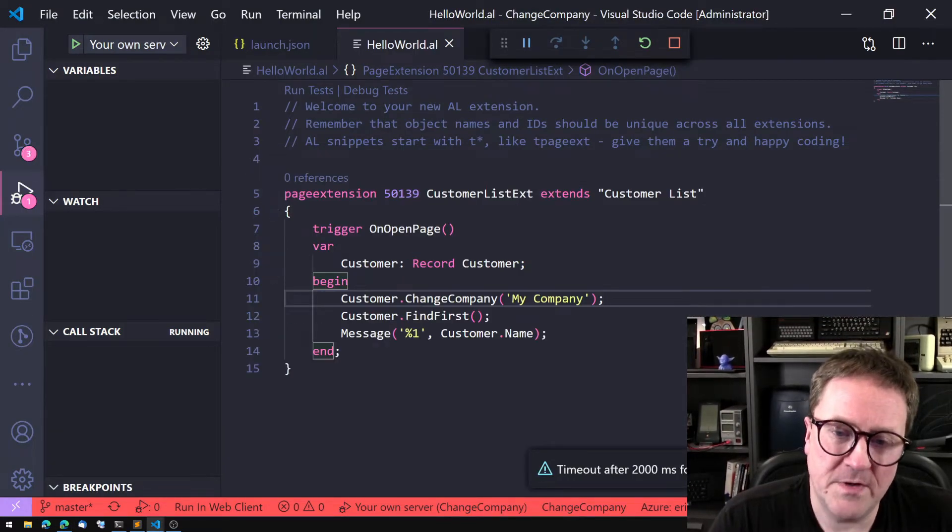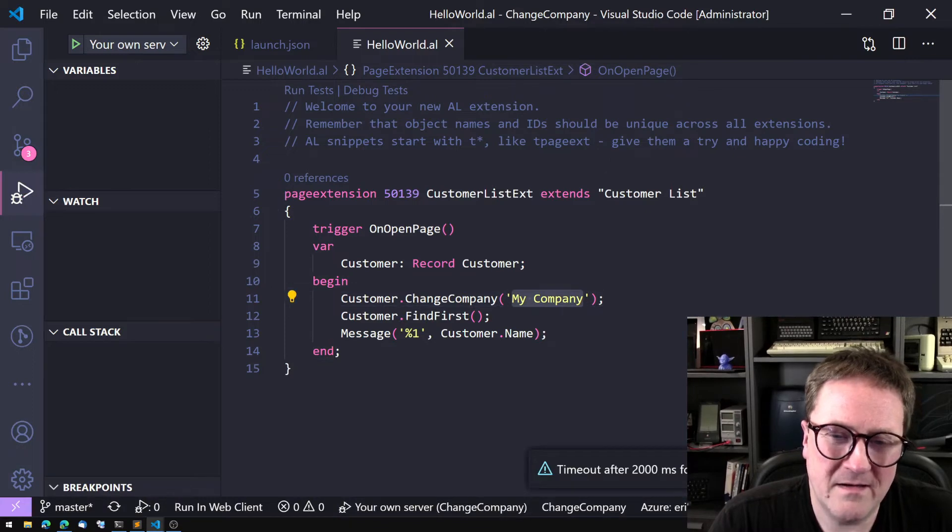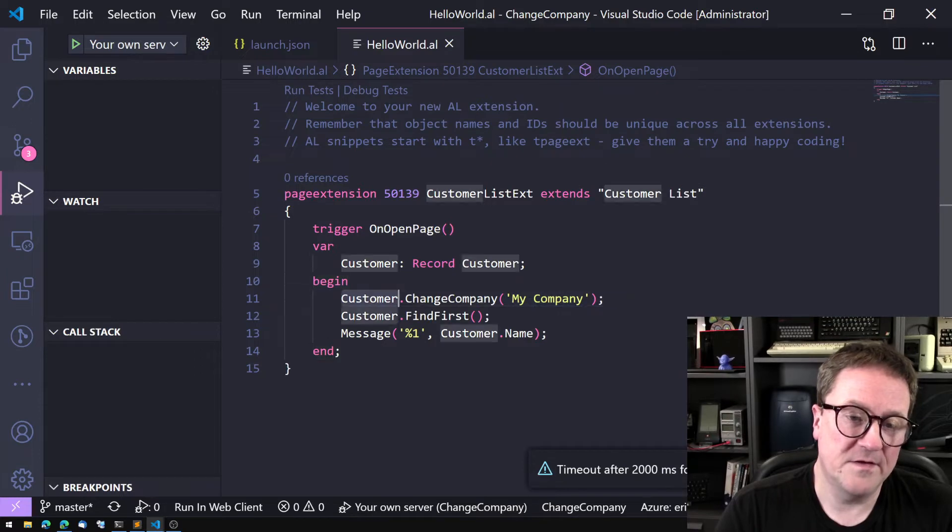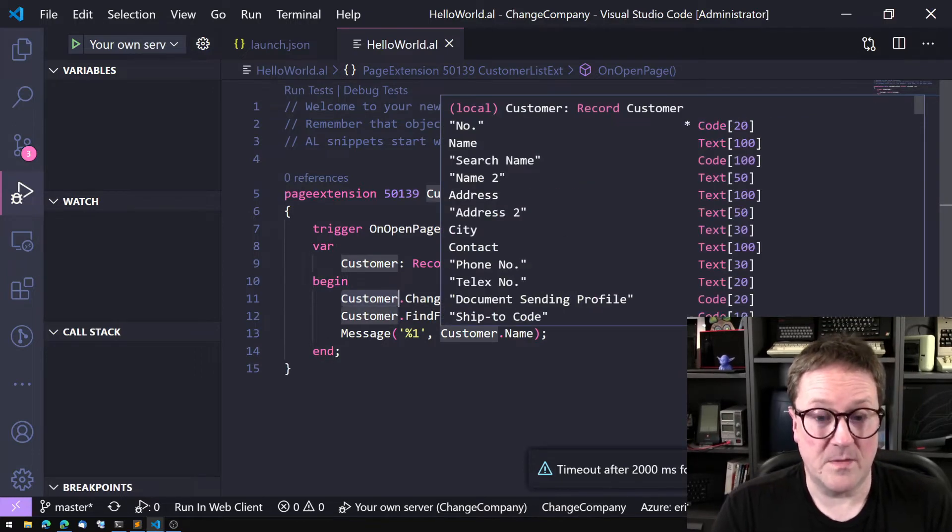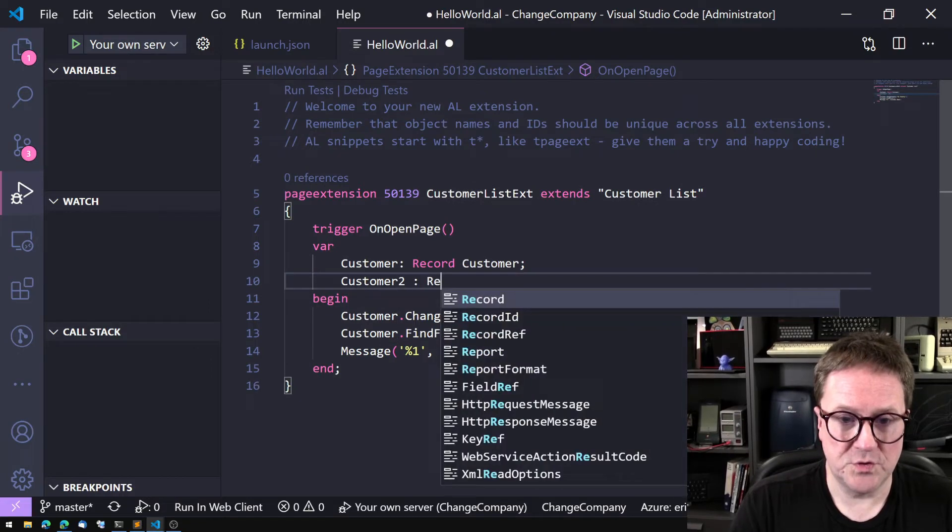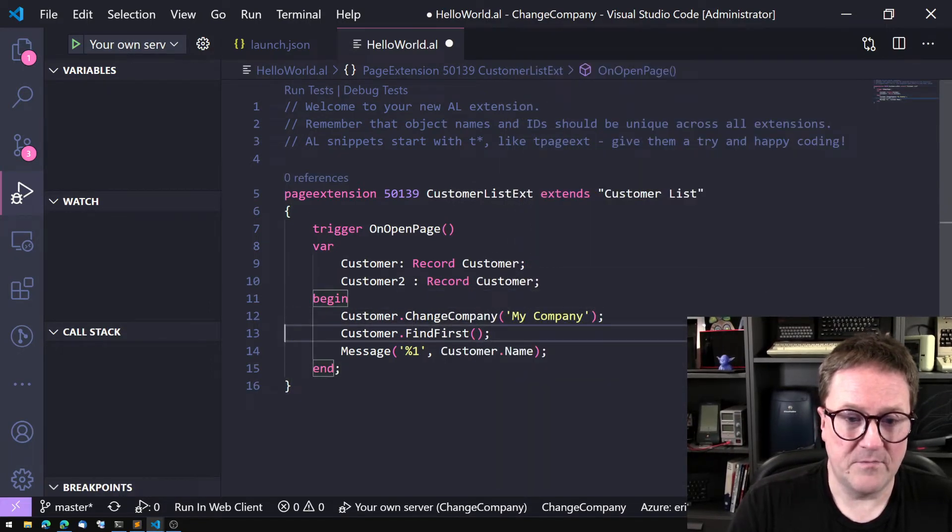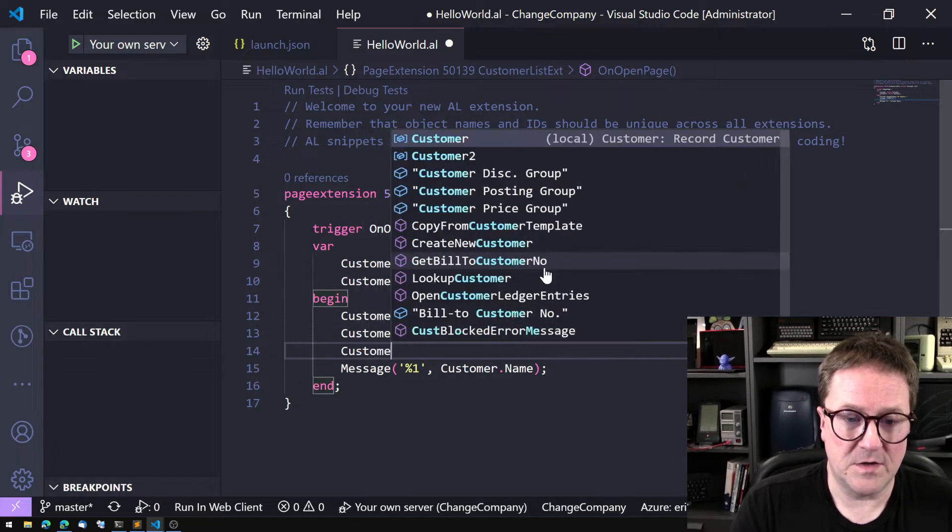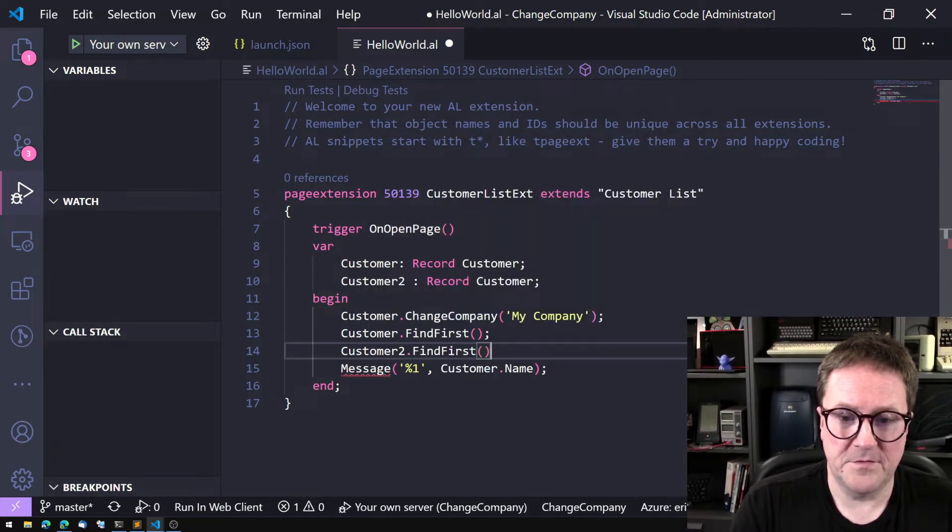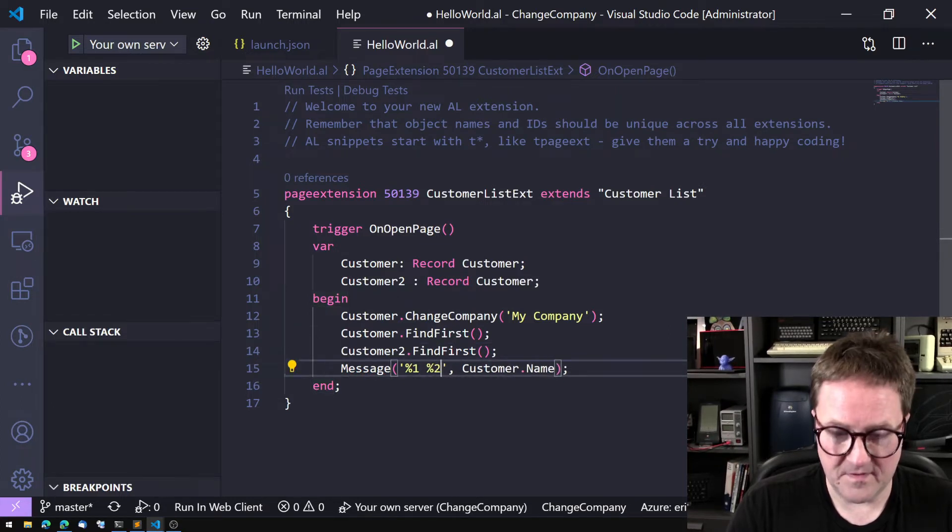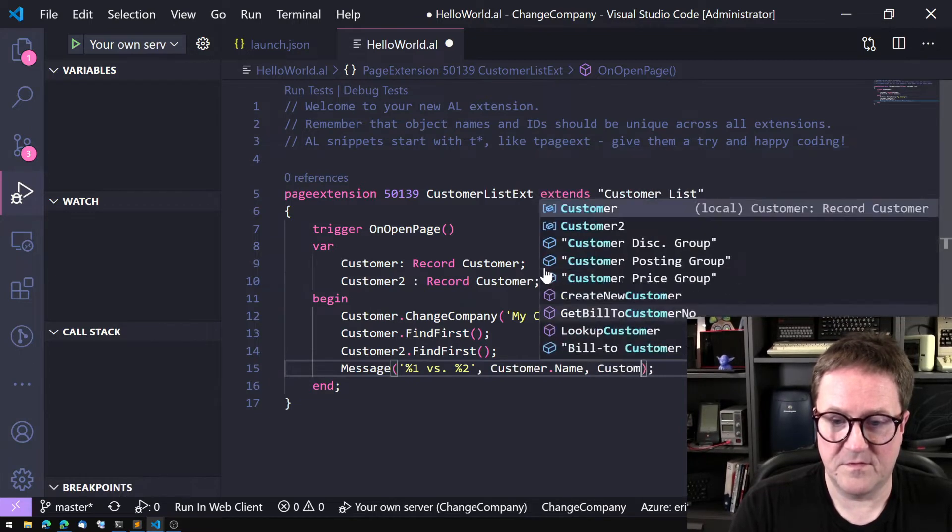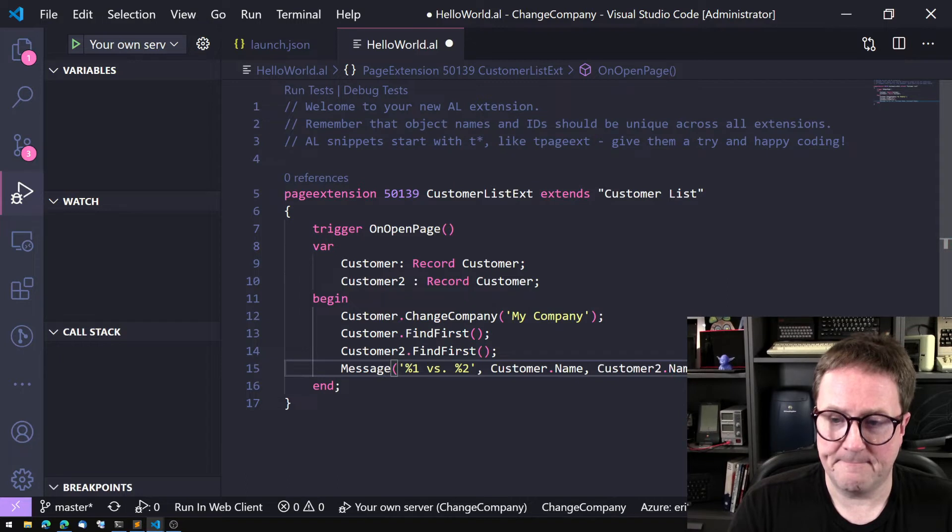Clearly by doing Change Company and then the name of the company, suddenly this variable is in the other company. Let's create customer2 record and we will do a customer2.FindFirst and then let's do something like this versus this one, customer versus customer2.Name.